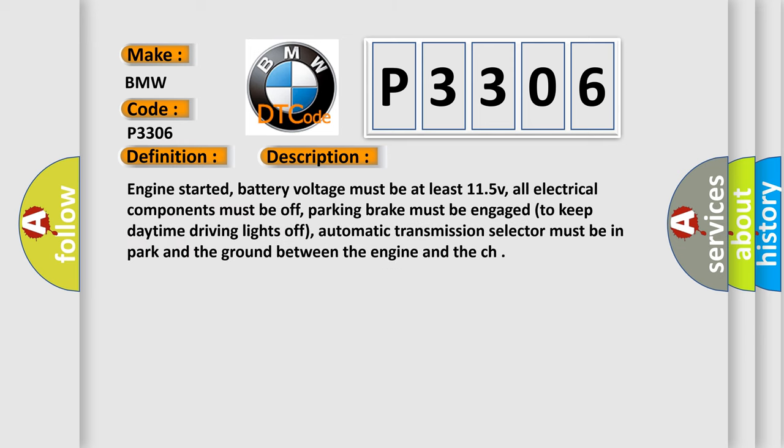And now this is a short description of this DTC code. Engine started, battery voltage must be at least 11.5V, all electrical components must be off, parking brake must be engaged to keep daytime driving lights off, automatic transmission selector must be in park, and the ground between the engine and the chassis must be secure.